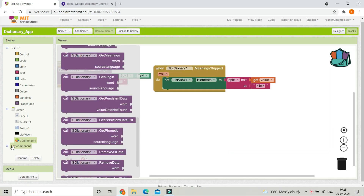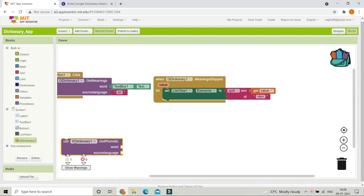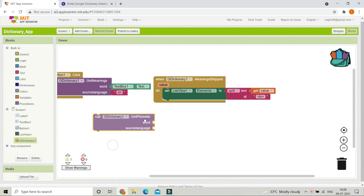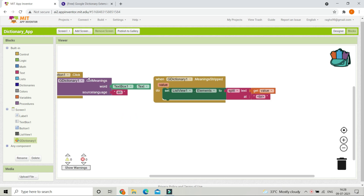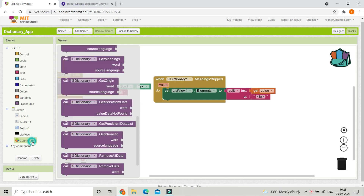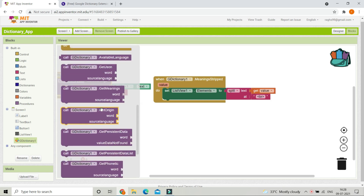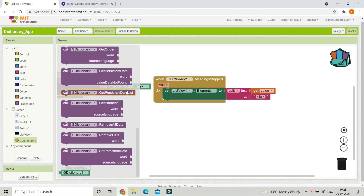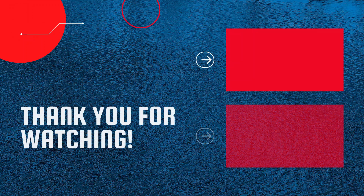There are many other options you can use with the G Dictionary extension. For example, you can get the phonetic of a word by providing the word and source language just like we did for the meanings block. You can also get the origin of the word, and there are many other options to try out.